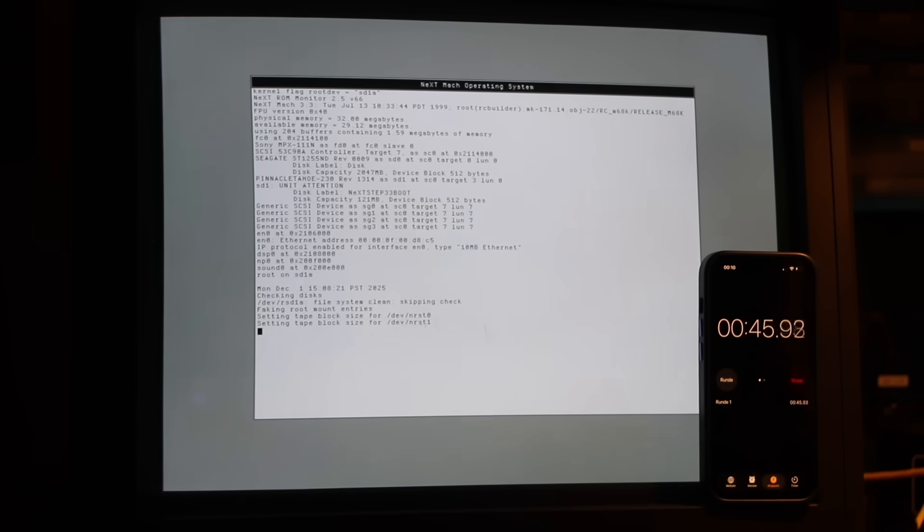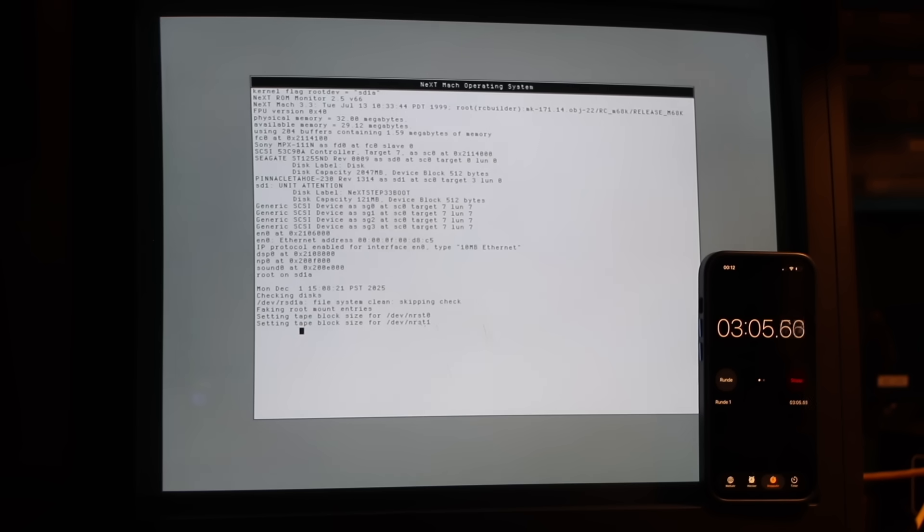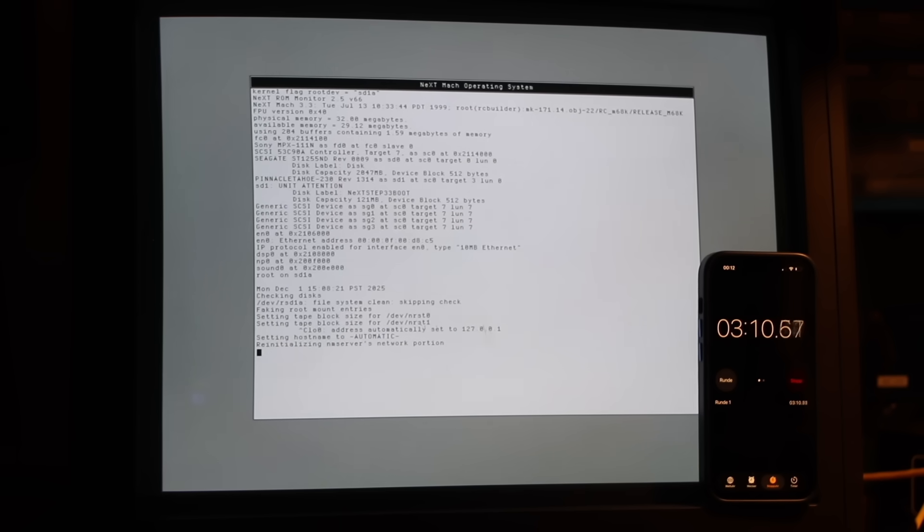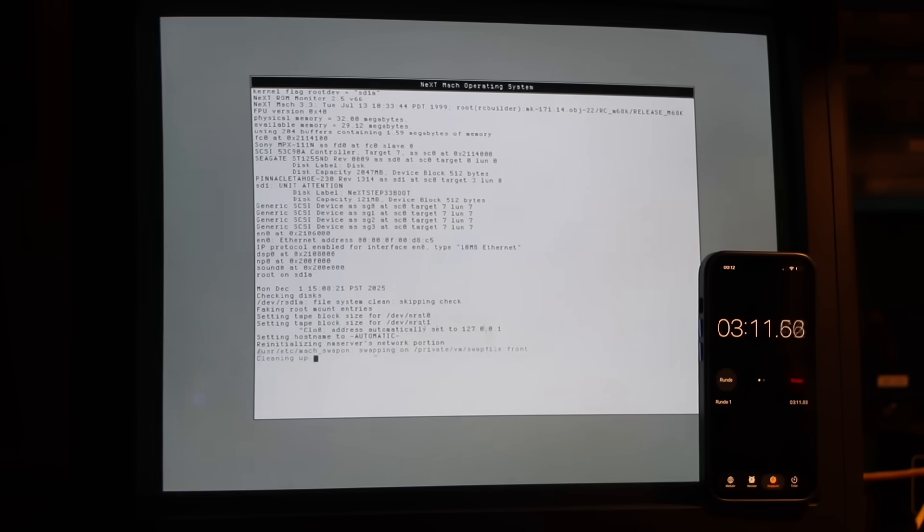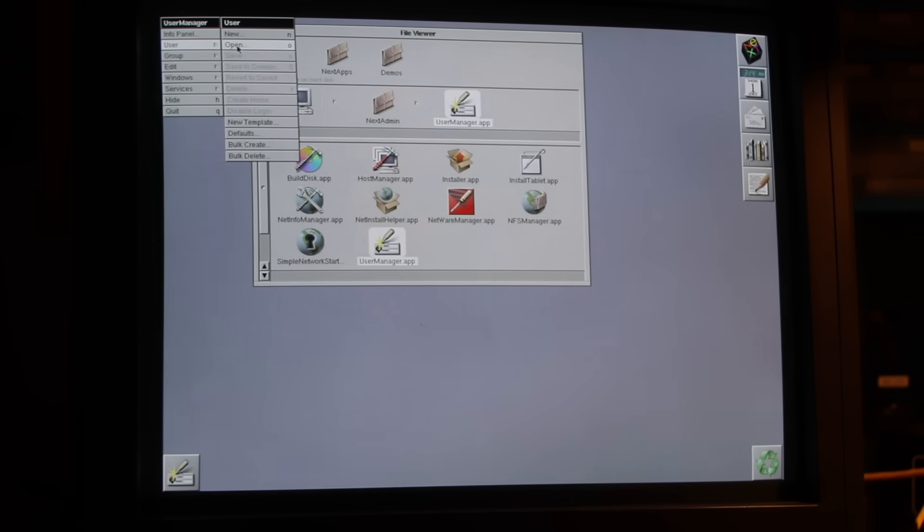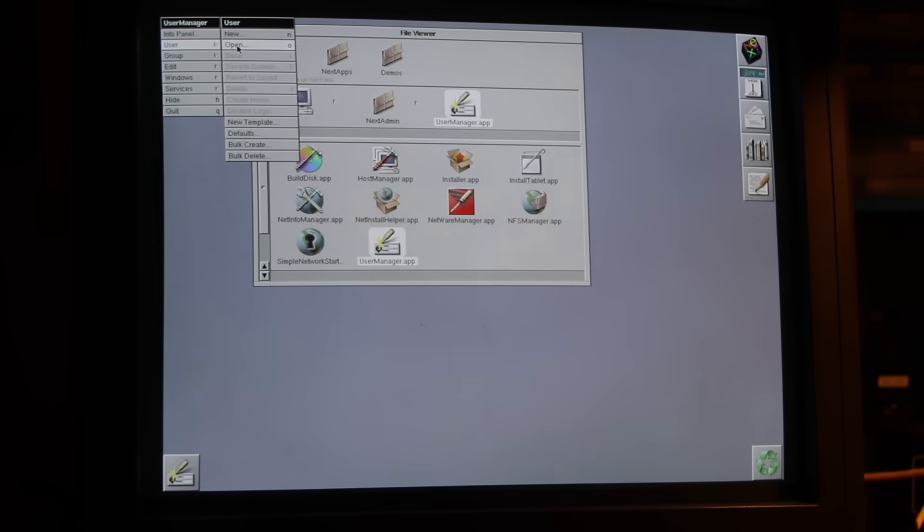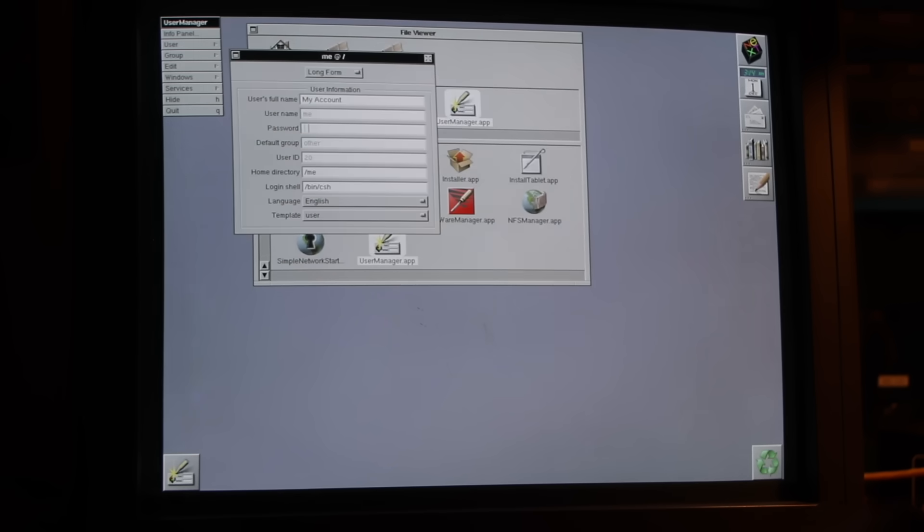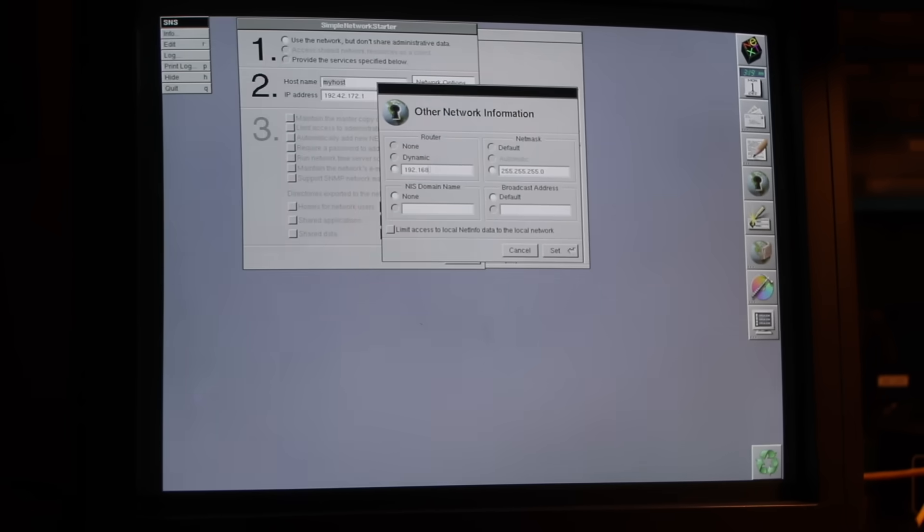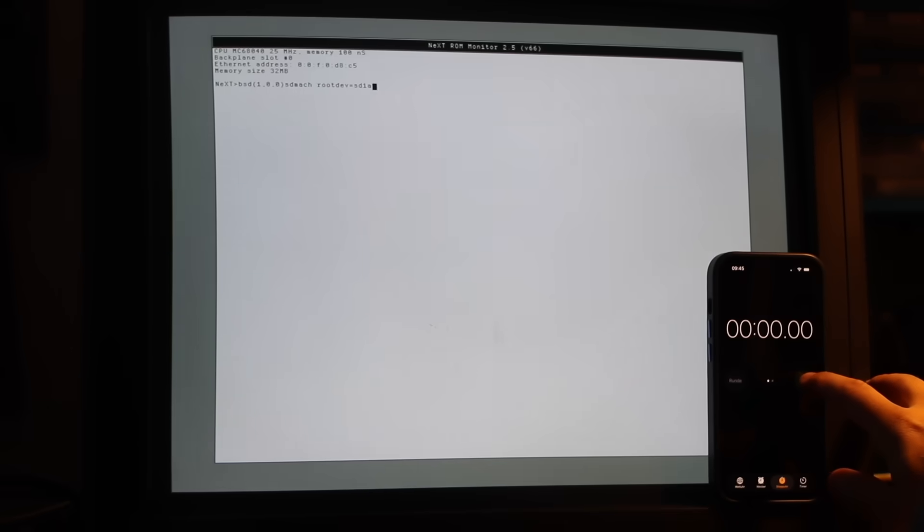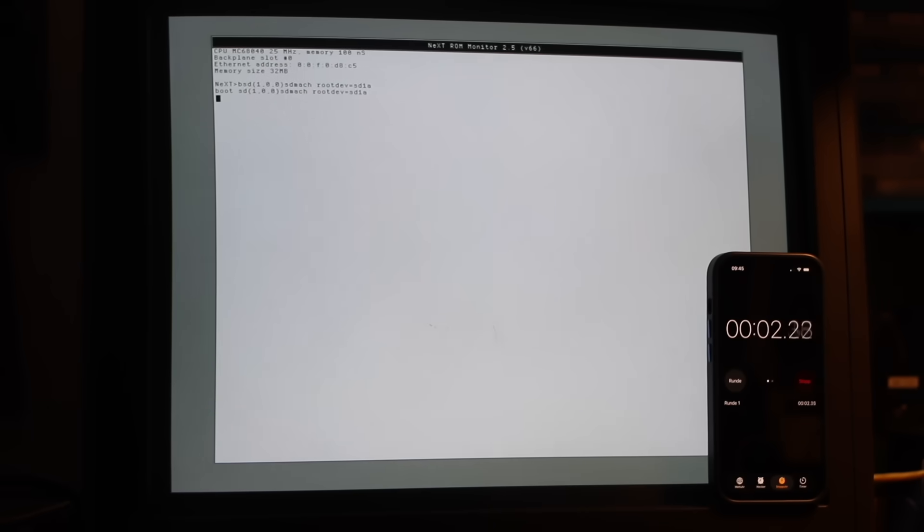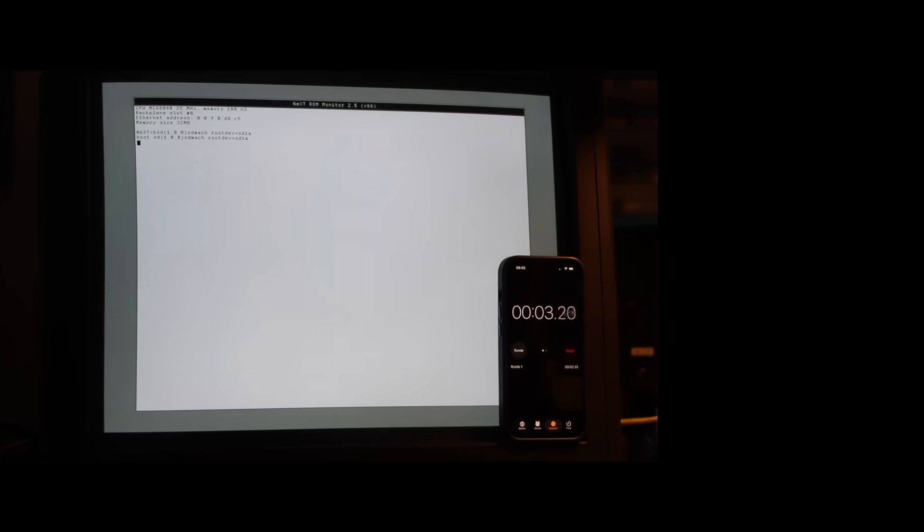Fortunately, one upside to old-school Unix systems is that you can often interrupt startup scripts by just pressing Ctrl-C. That doesn't really work on modern Unix and Linux systems any longer, but here it saved me to skip the network init script. Once I confirmed I had effectively booted off the MO disk, I set new passwords, then launched the Simple Network Starter app to configure the networking. From here, booting would run through in one go without disruptions.